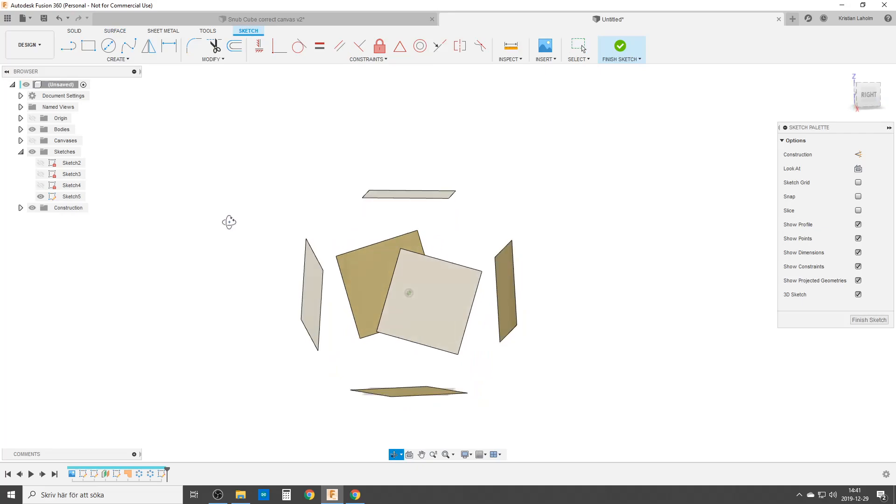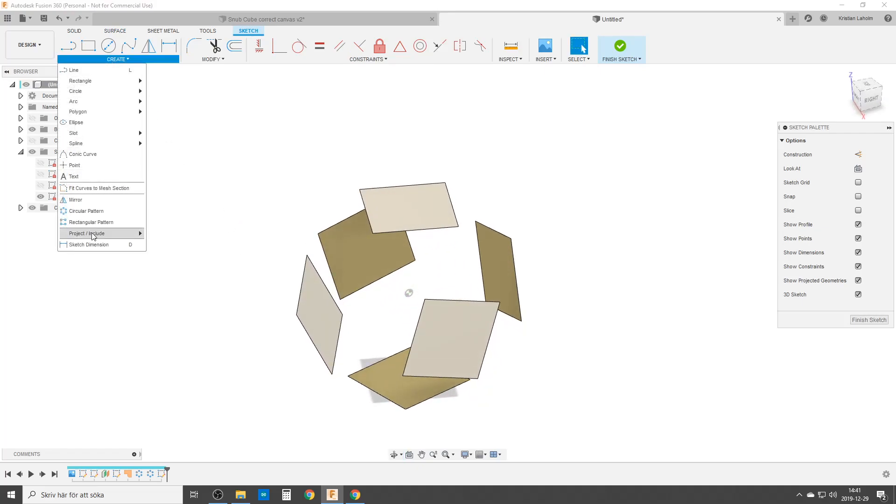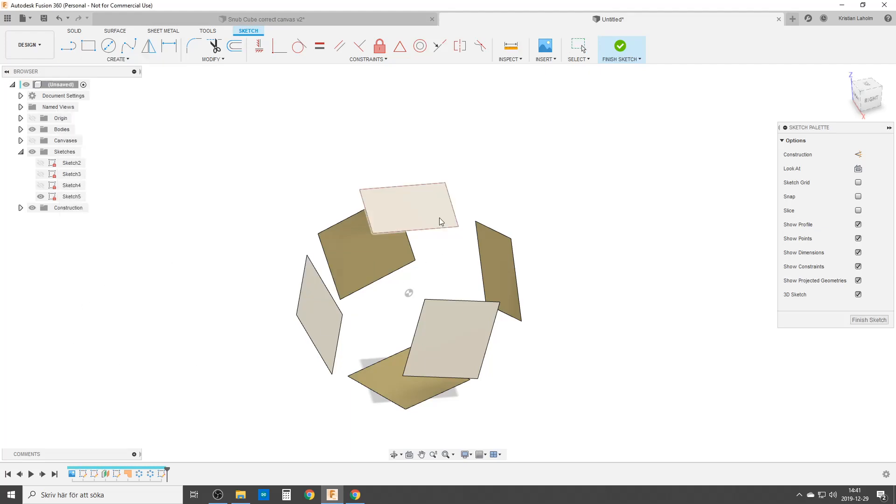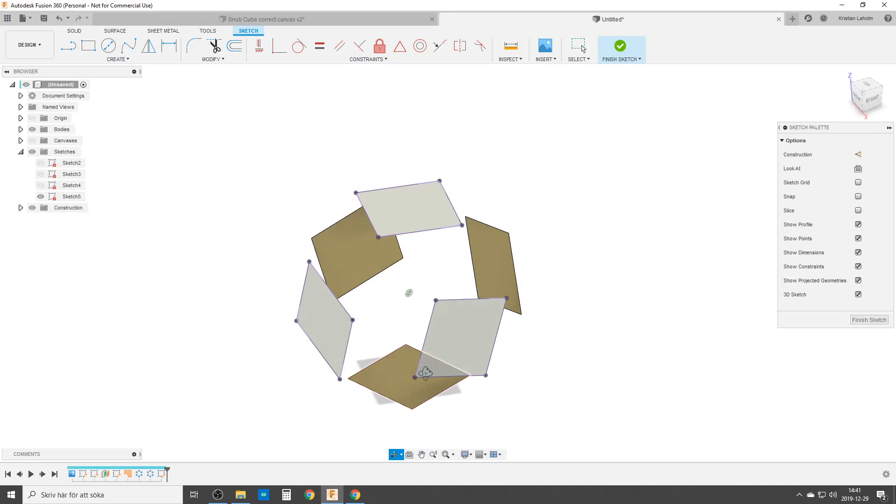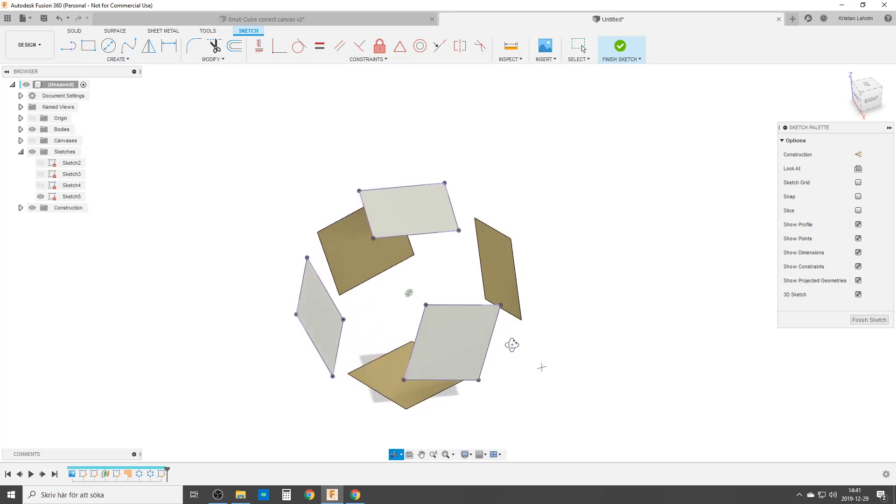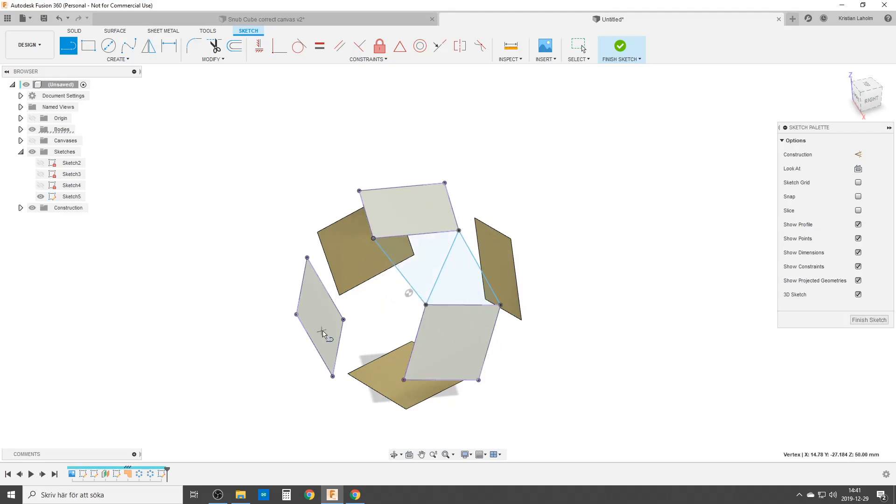And the first thing I'm going to do, I will create, project, include, include 3D geometry. I'm going to choose these three squares. And now we're going to do some lines. We're going to do it from this corner up to here, from here to here. You see we are starting to draw the triangles. And there, and there.